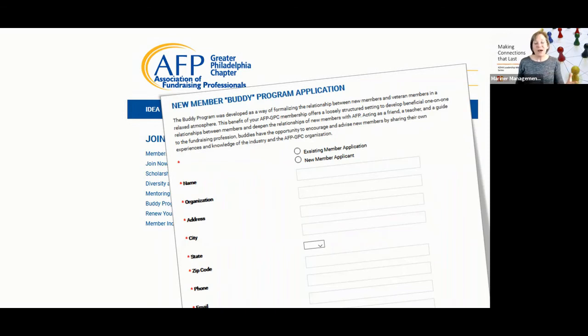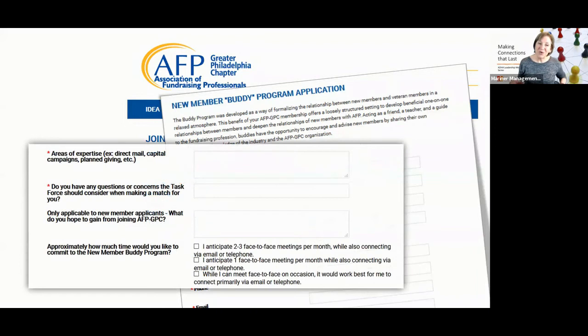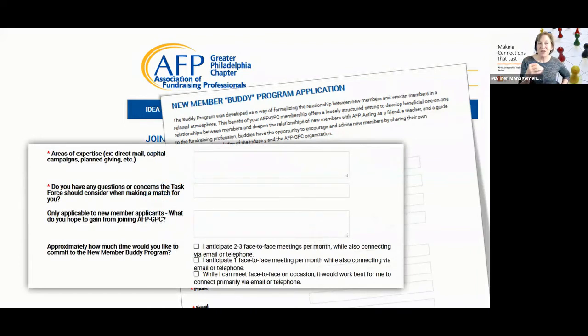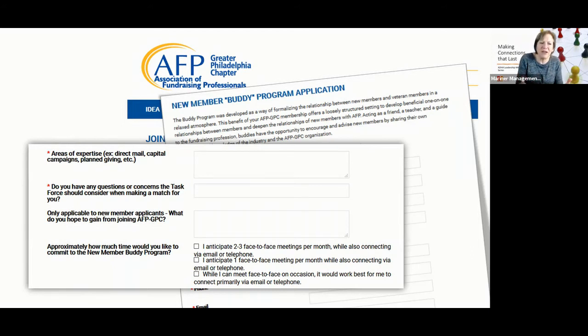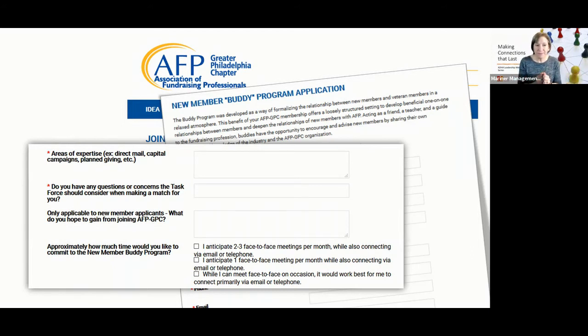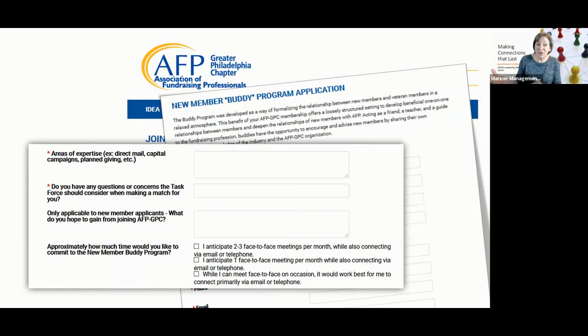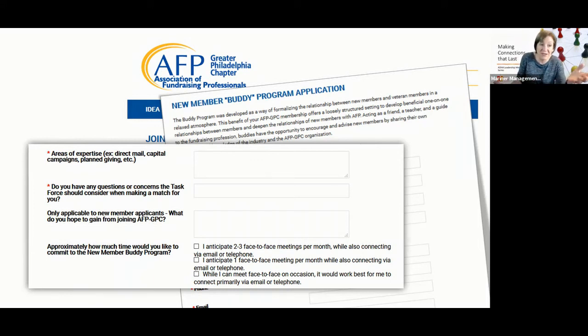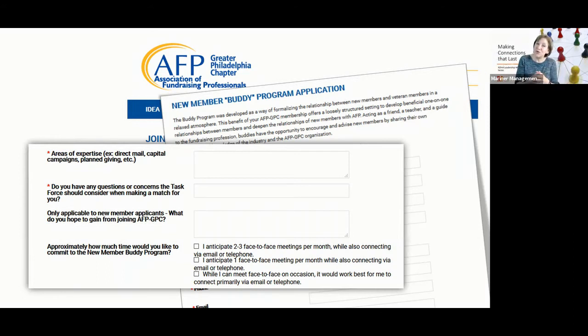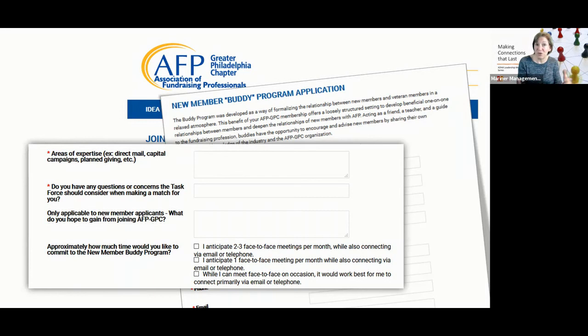What I really think is cool are the questions that they asked for the task force to be able to match folks. So notice how they say, so what are your areas of expertise? So in other words, if you're really involved in this particular case in direct mail, we're going to maybe put you with somebody else who is interested in direct mail. Maybe though, you say in part of this application, you say, well, I really would like to be talked to somebody direct mail. My expertise is in capital campaigns. It helps you kind of find two people that may have a shared interest. They could learn from each other, which deepens the relationship.